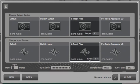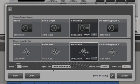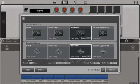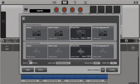I have a guitar connected to input 1. We'll play a little bit of it so I can show you the input level. Great. All the other settings are perfect, so I'm just going to close this.